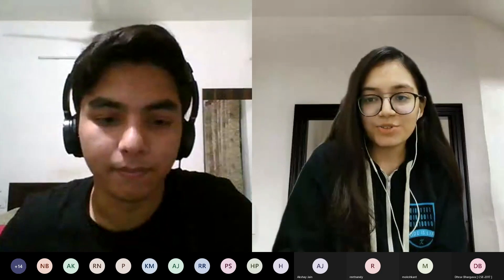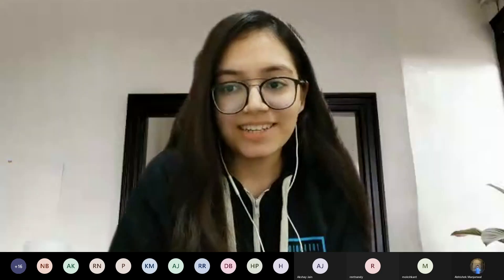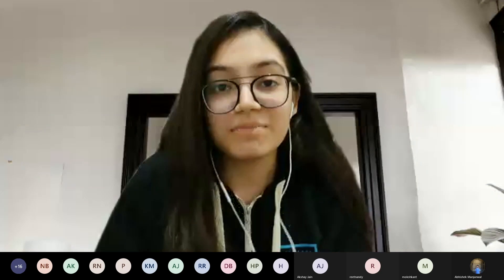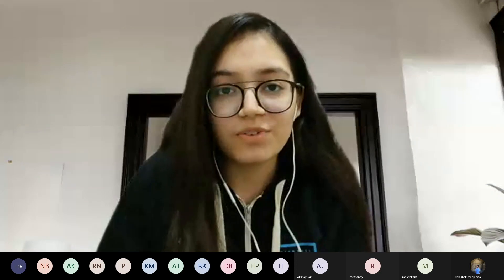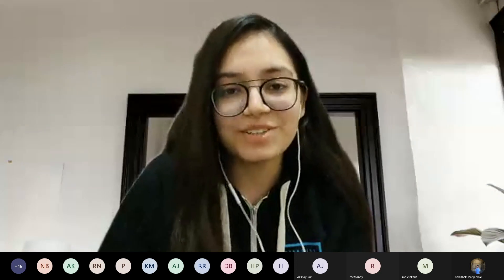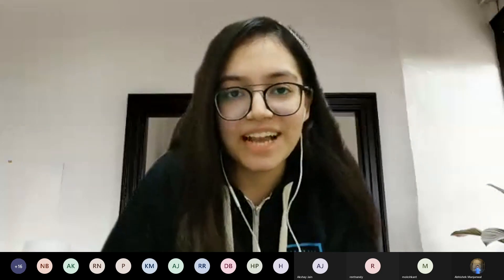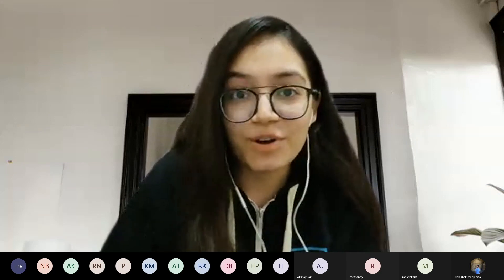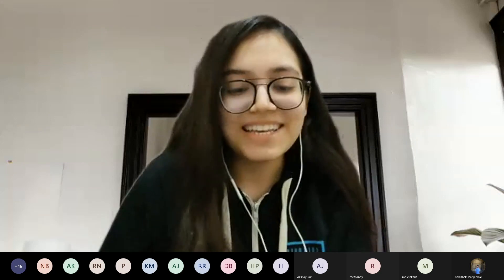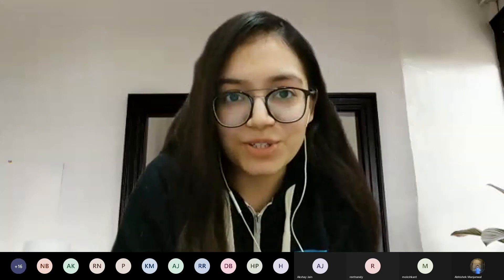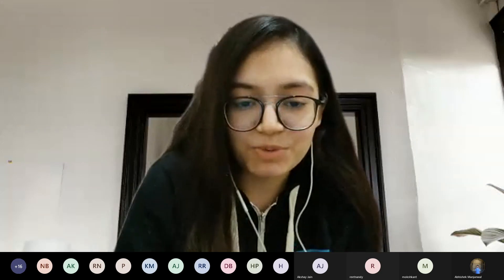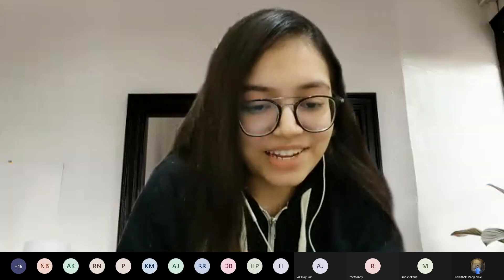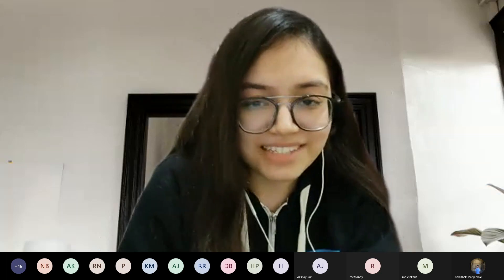Thank you so much for having me here. Thanks to the entire organizing team of this amazing series of events. I'm pretty sure that throughout all these days the event has been running, the attendees have got to learn a lot. So hi everyone, thank you so much for joining. I'm Khushbu Verma. I'll quickly start sharing my screen and then we can begin.